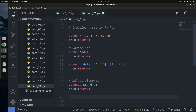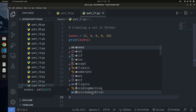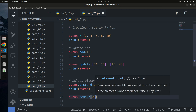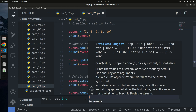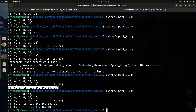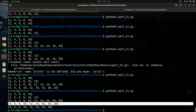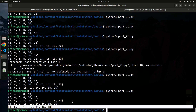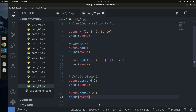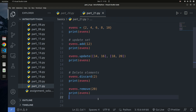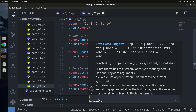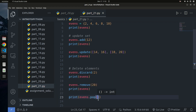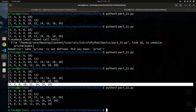Another way to delete is using the `remove` method: `events.remove(20)` removes 20 from the set. You can also use the `pop` method — `events.pop()` removes and returns the last element. If I print the returned value and the set afterward, you can see the element has been removed and the set has decreased in size.